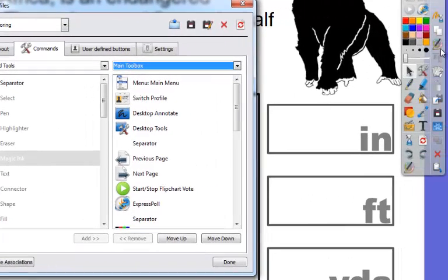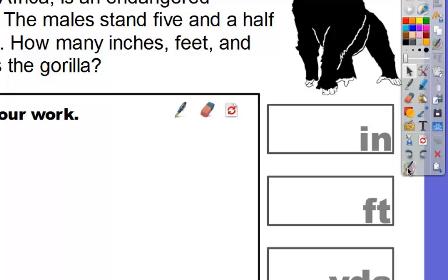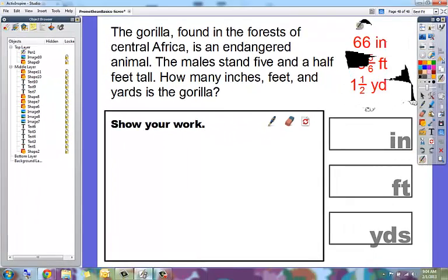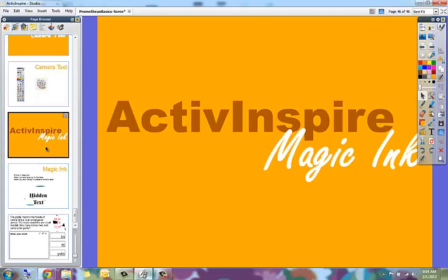Now it's going to add Magic Ink to your toolbox right here at the bottom. Click Done and you can see it's been added. Now all you have to do is click the button to erase — you don't have to go to Tools, Magic Ink every time. This video covered Active Inspire's Magic Ink tool.